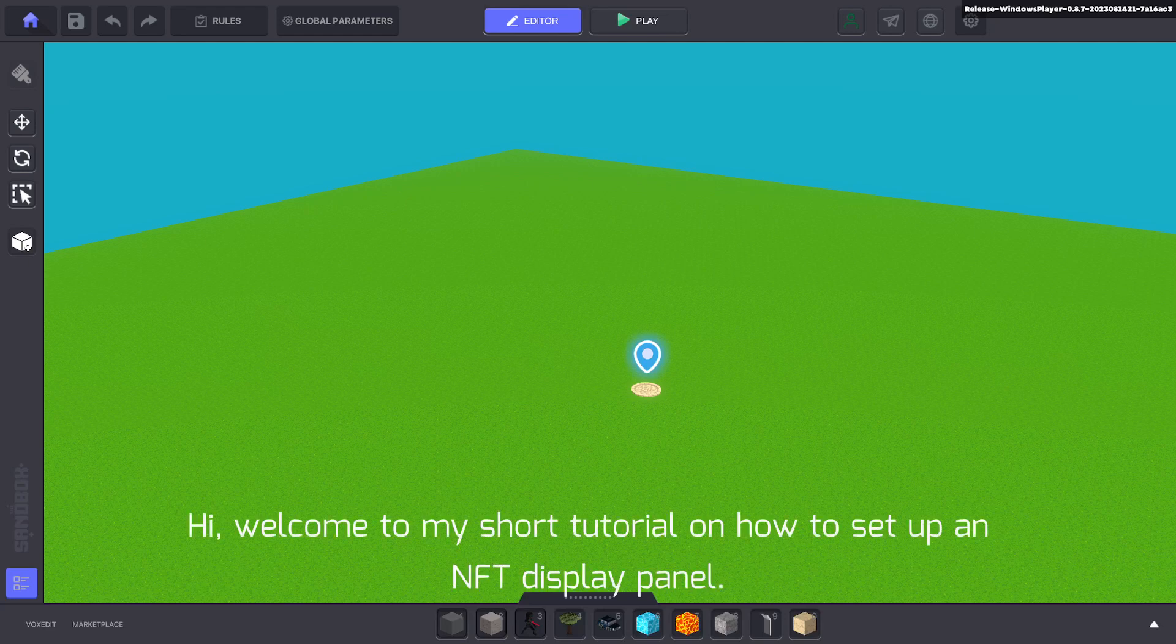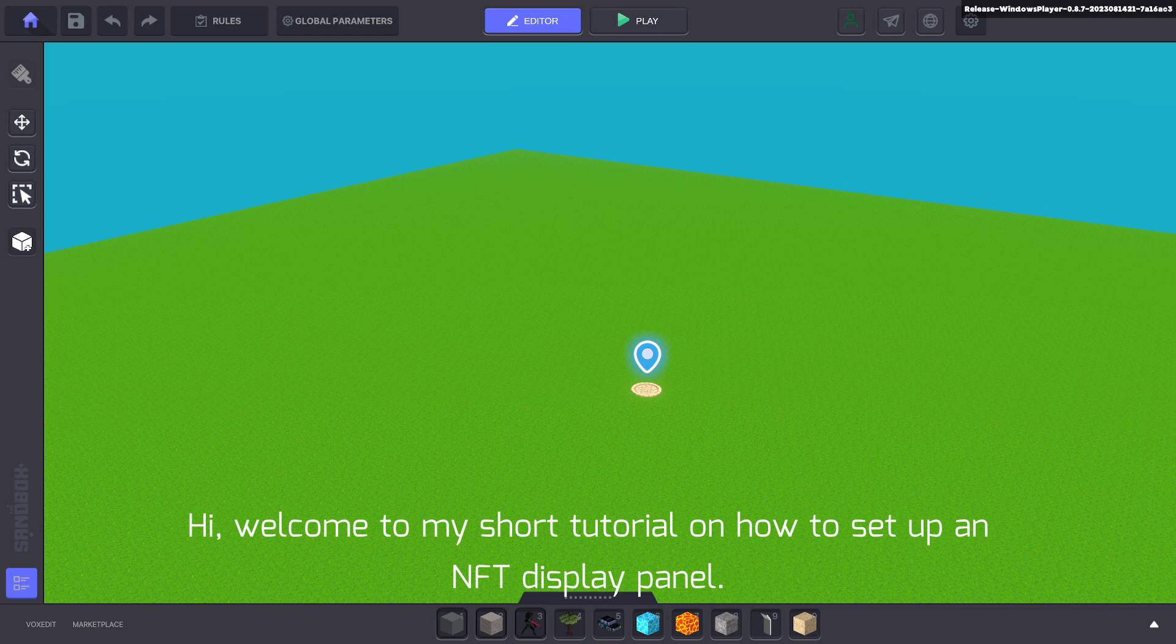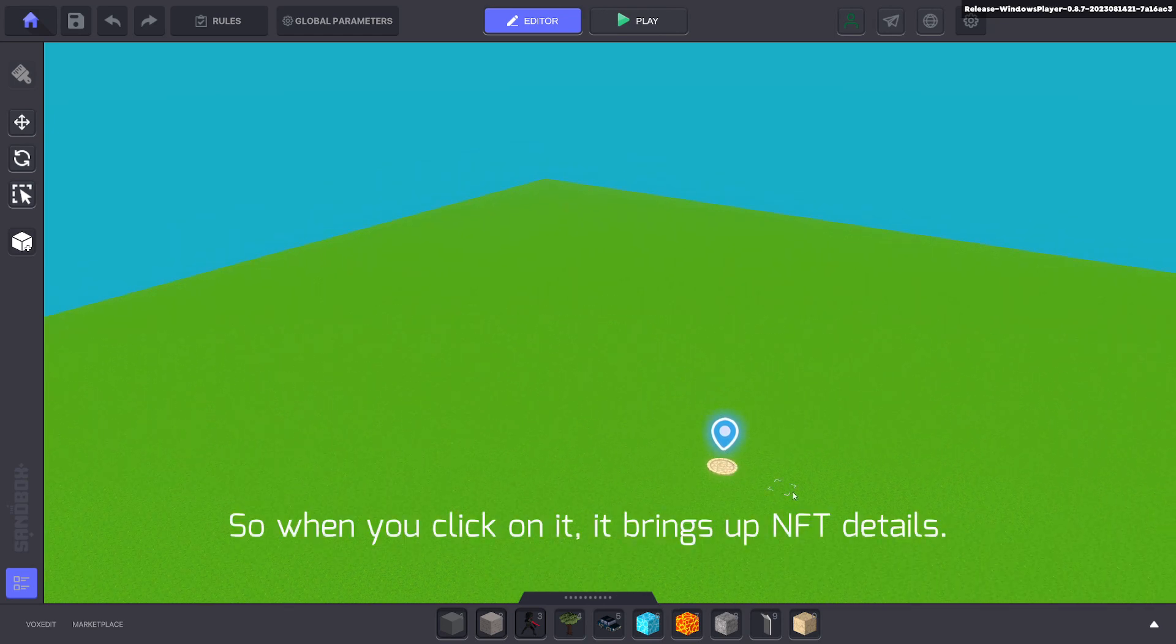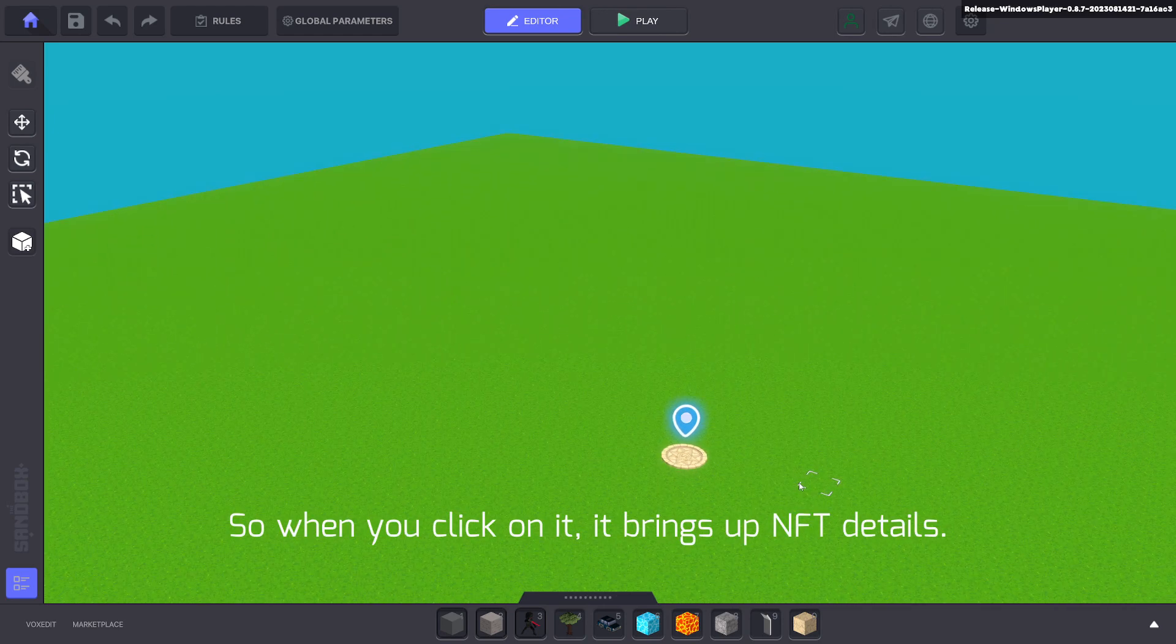Hi, welcome to my short tutorial on how to set up an NFT display panel. So when you click on it, it brings up NFT details.